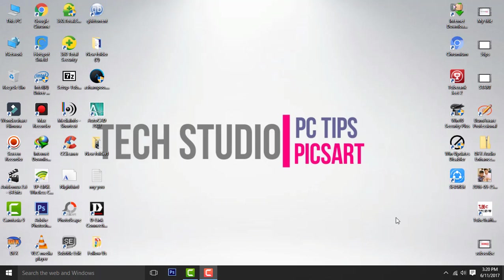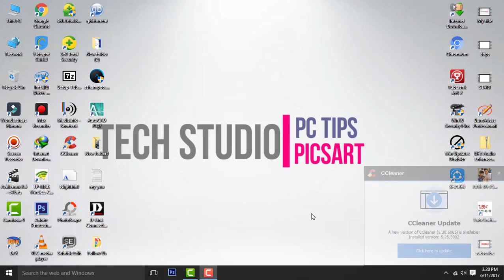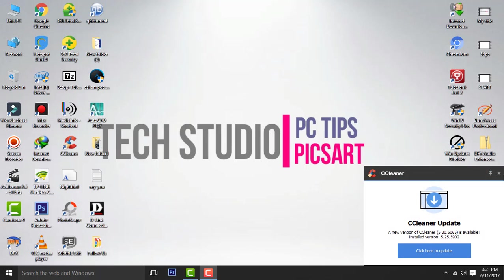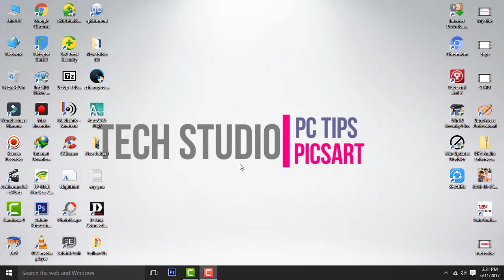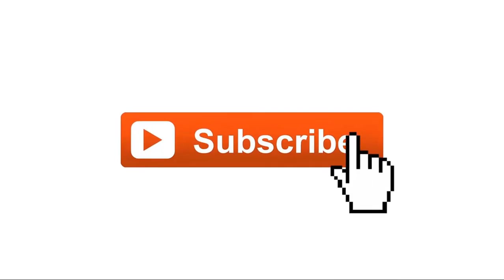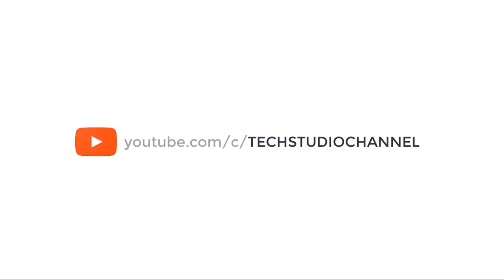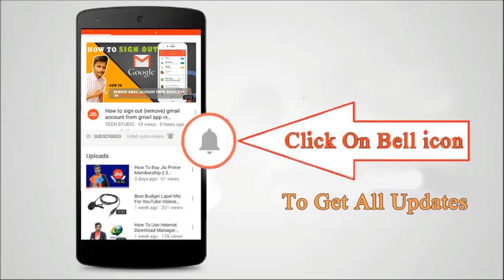Hello everyone, welcome to Tech Studio. In this video, I'm going to show you how to block any website easily in computer. Before we start this video, please subscribe to my channel and click this bell icon for instant notification.